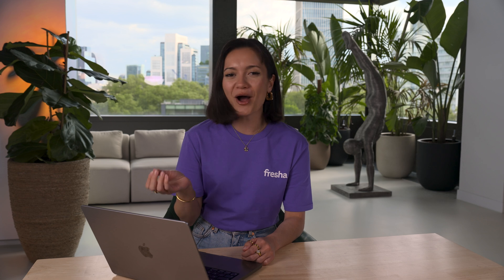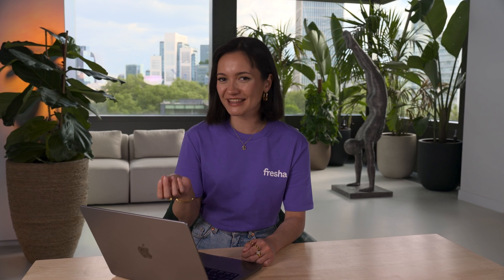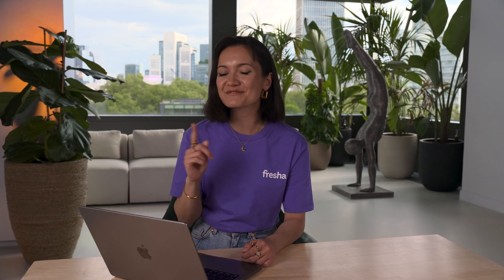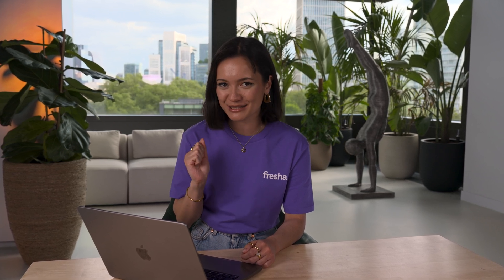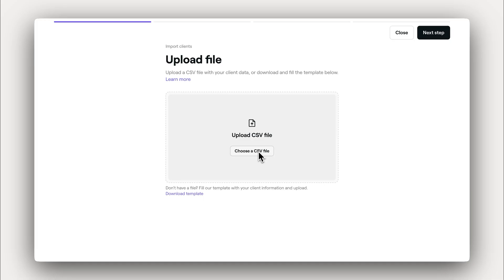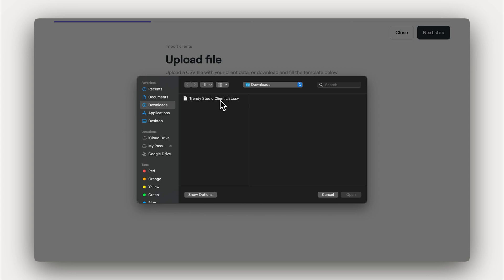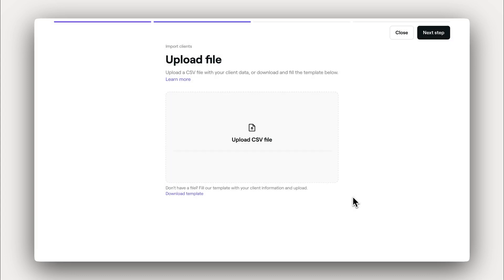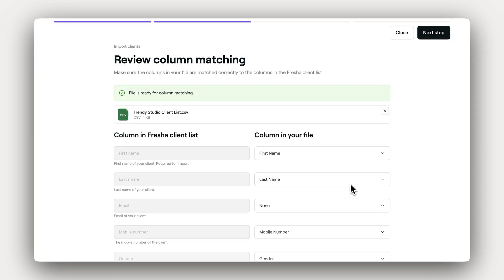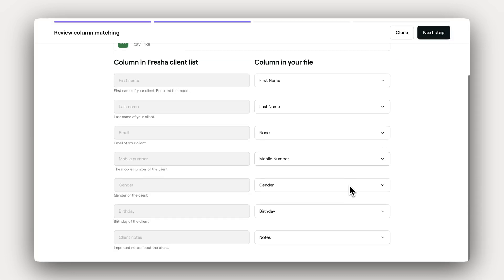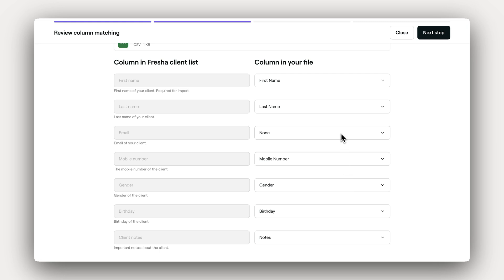All you need to do is copy across your client's details from your existing spreadsheet. Once your file is ready, just upload it here. If you're using your own CSV spreadsheet, you can adjust the column mapping to fit Fresha like this.